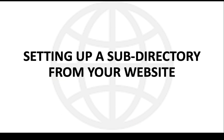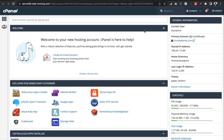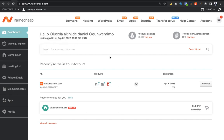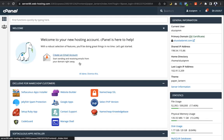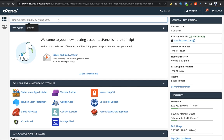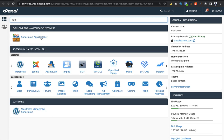Now let's go further into how to set up a subdirectory from your website. To create your subdirectory, the very first thing you have to do is log into your cPanel. I'm using Namecheap, but whatever hosting company you're using, find a way to locate your cPanel. Once you get to your cPanel, search for the Softaculous app — you can search for it right up here.